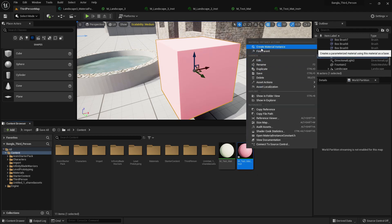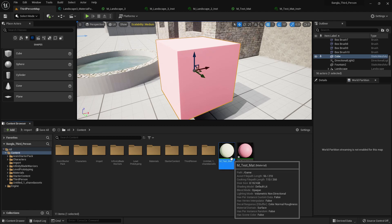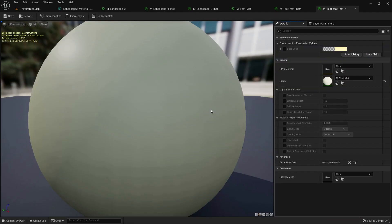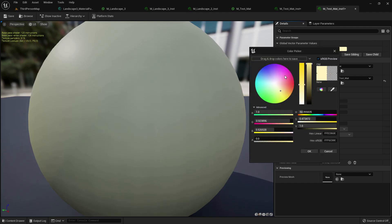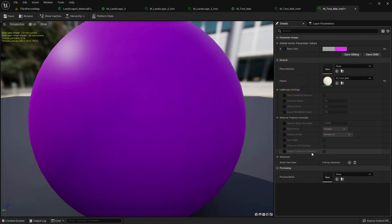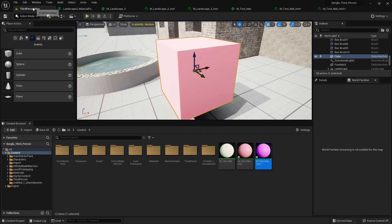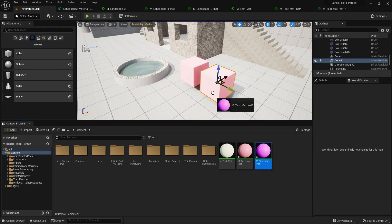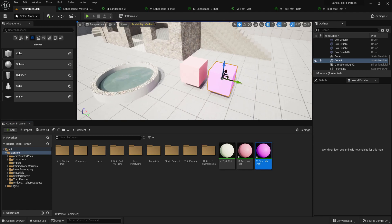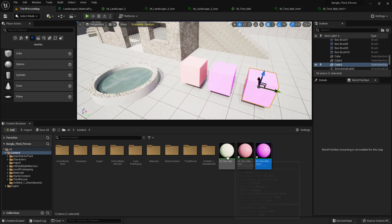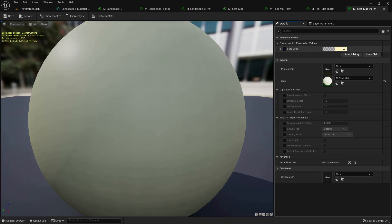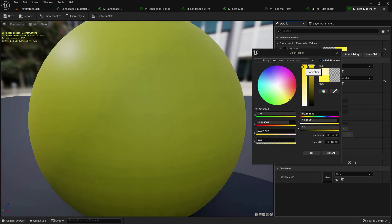Changing it from the base material takes more time to save and compile. Create another material instance, select the cube, and change the color. Hold Alt and drag with the left mouse button to duplicate the cube, then apply different material instances with different colors to each cube.